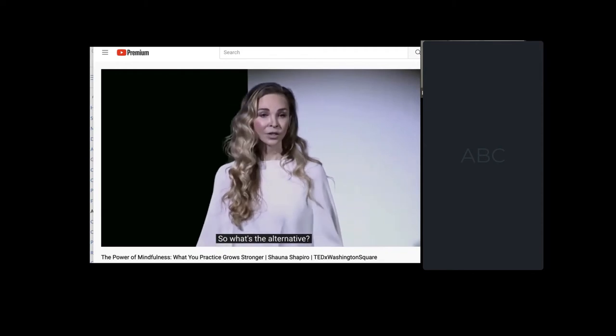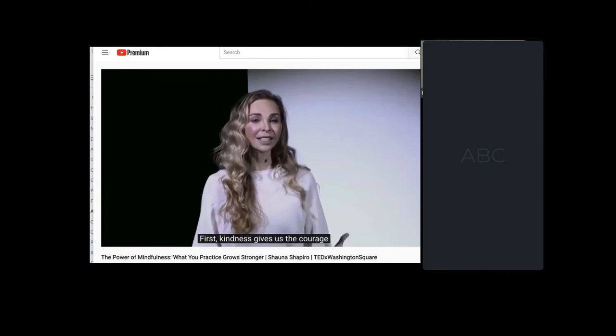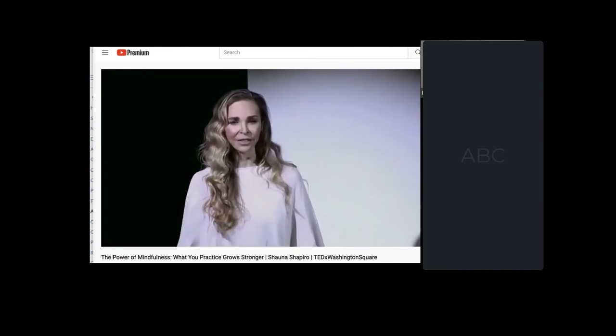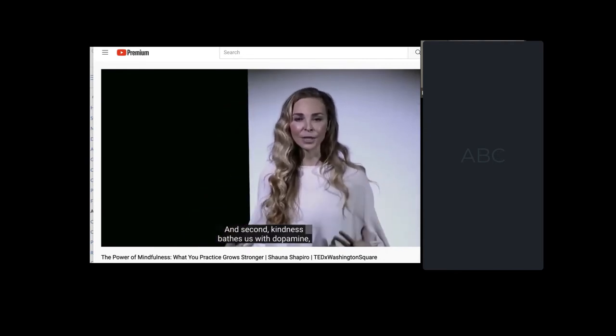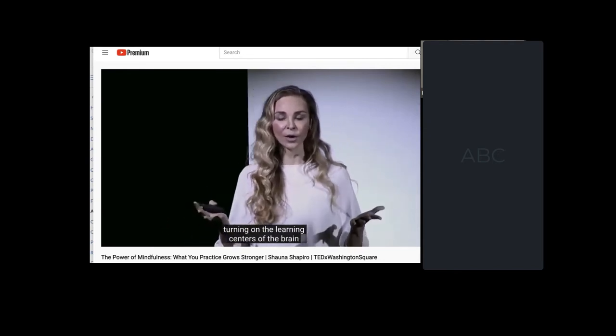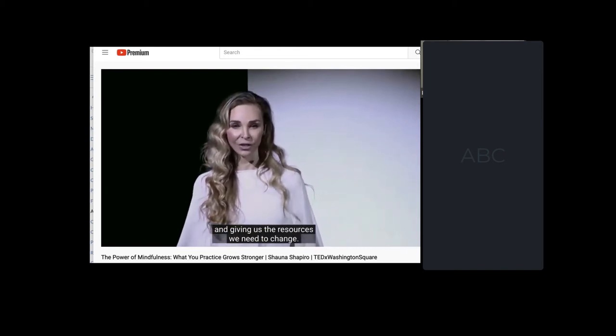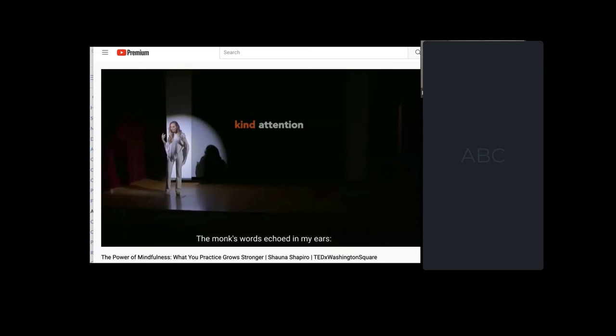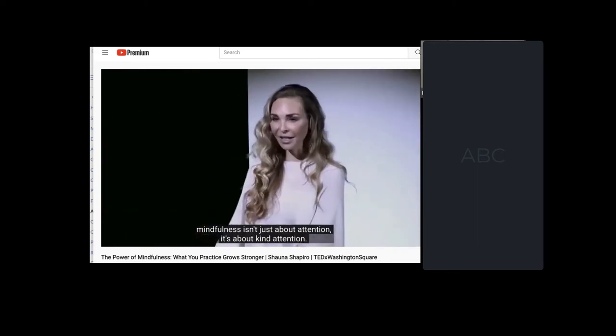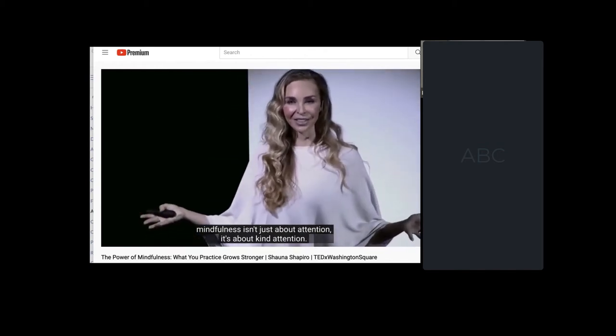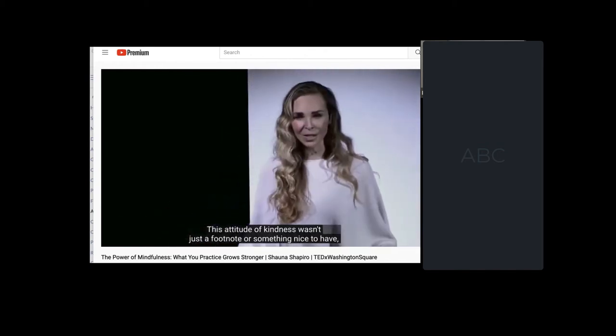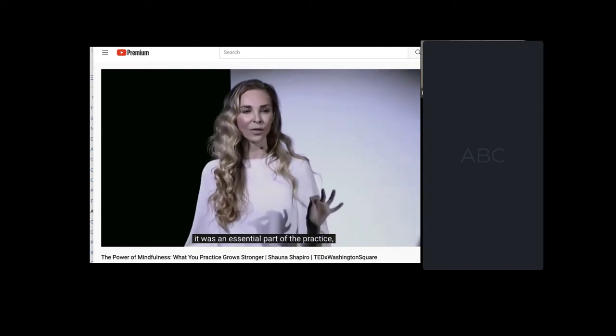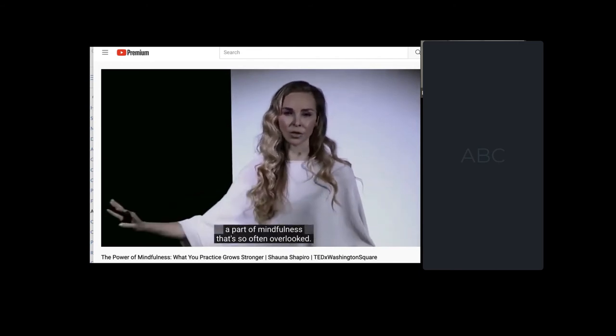So what's the alternative? Kind attention. First, kindness gives us the courage to look at those parts of ourselves we don't want to see. And second, kindness bathes us with dopamine, turning on the learning centers of the brain and giving us the resources we need to change. True and lasting transformation requires kind attention. And the monk's words echoed in my ears. Mindfulness isn't just about attention. It's about kind attention. This attitude of kindness wasn't just a footnote or something nice to have. It was an essential part of the practice. A part of mindfulness that's so often overlooked.